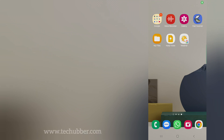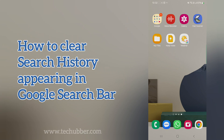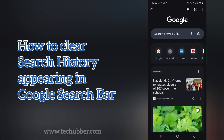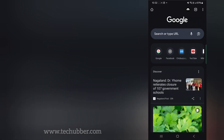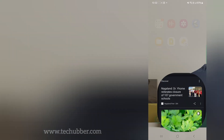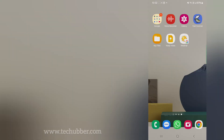Hello friends, in this video I'm going to show you how to clear your search history from your browser. I'm going to demonstrate this using Chrome browser on my smartphone, but you can try this on your desktop as well.